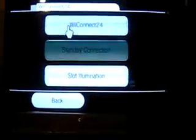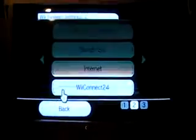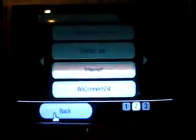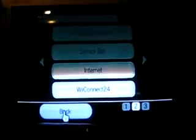Then you click WiiConnect 24, and then you'll say, do you want to open it or turn it on? Yeah.